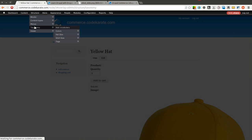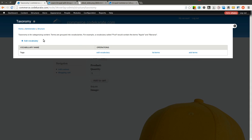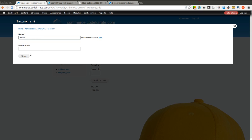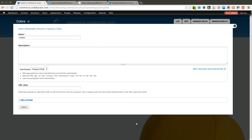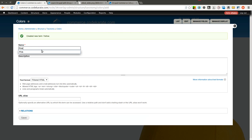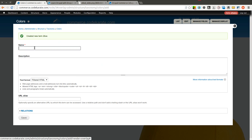So we are going to start by coming into Structure and Taxonomy, and we need to really think out all the different product attributes that we are going to be using on our Drupal Commerce website. The first one we are going to add is colors. I am going to add colors and after I add colors I am going to add various terms: yellow, pink, red, white, blue, and green as well.